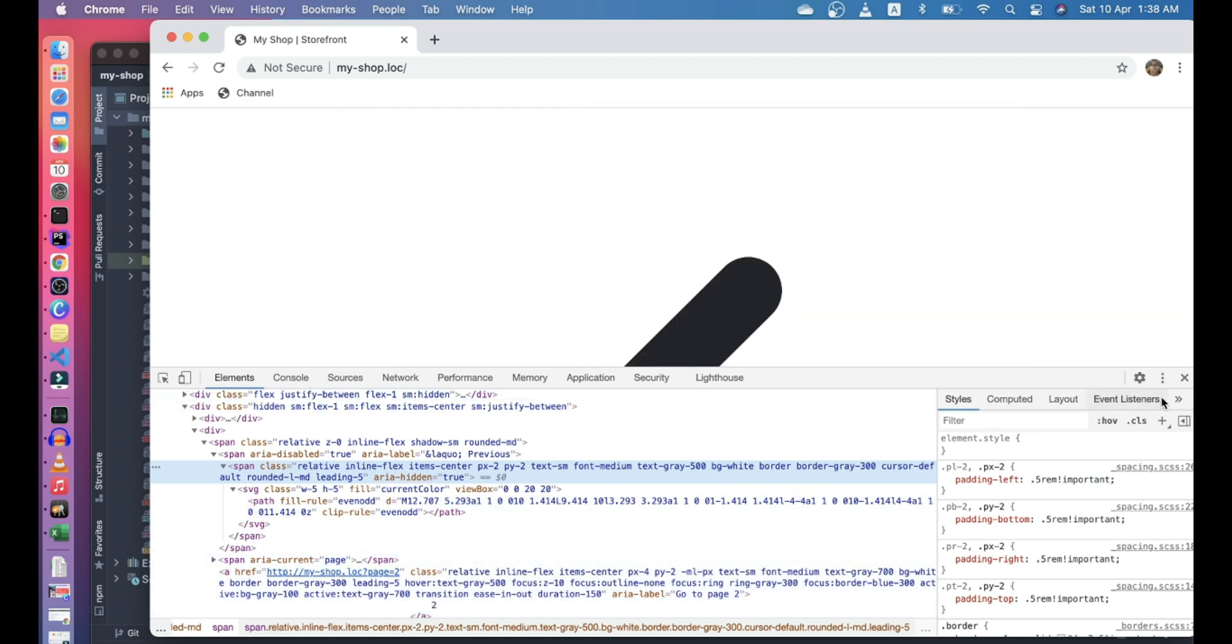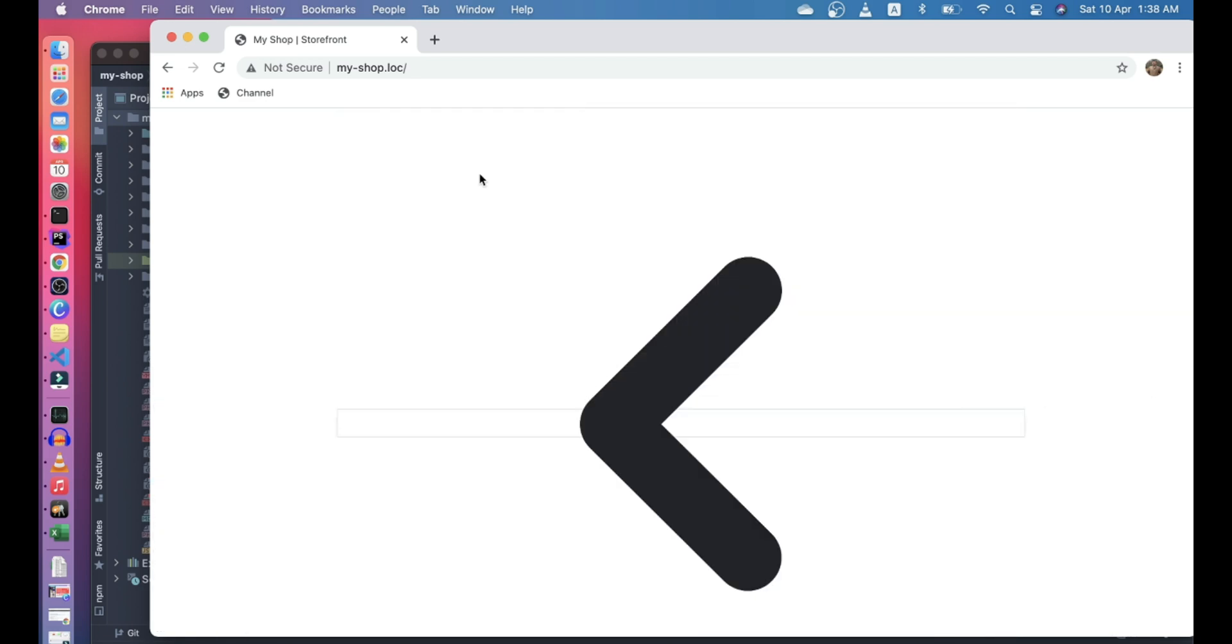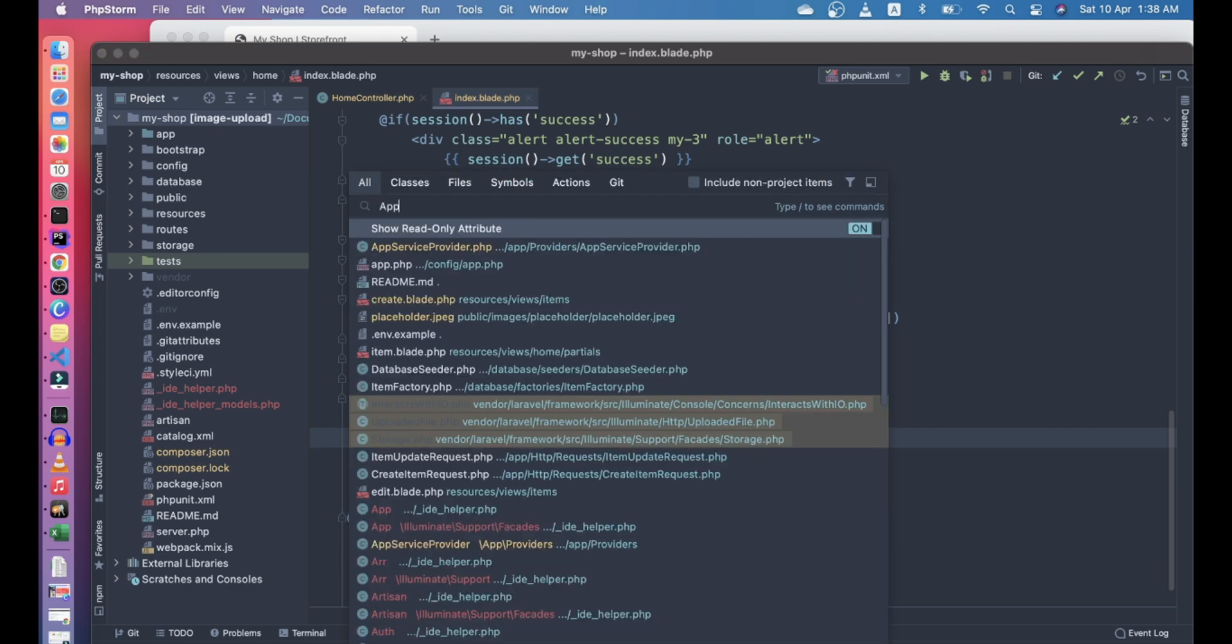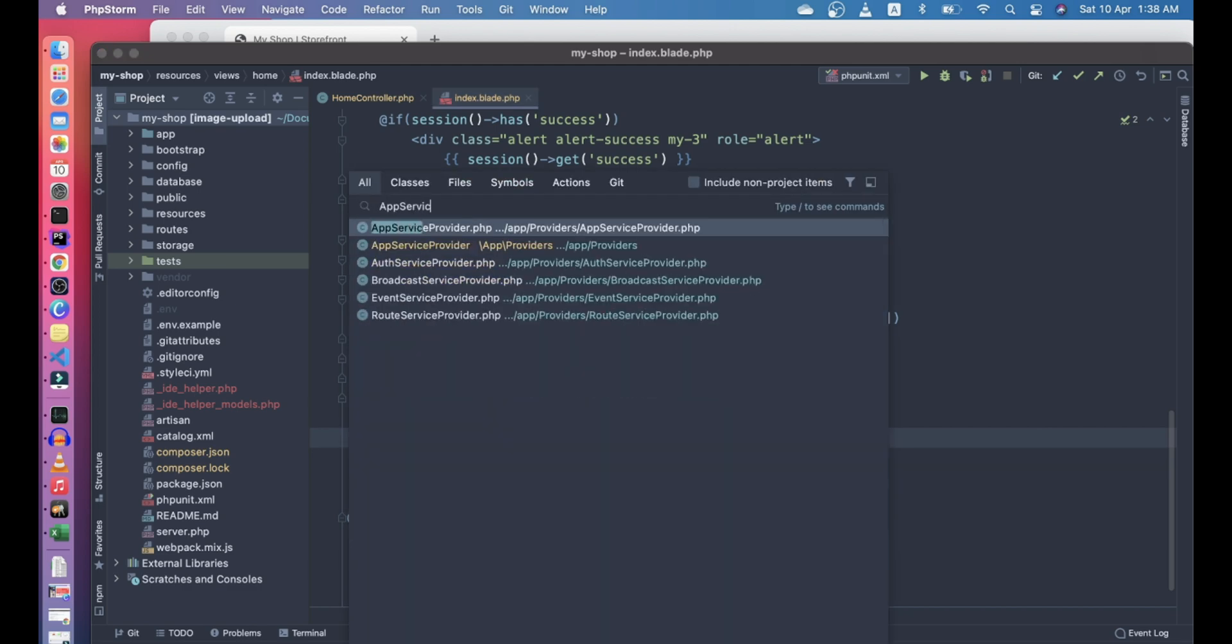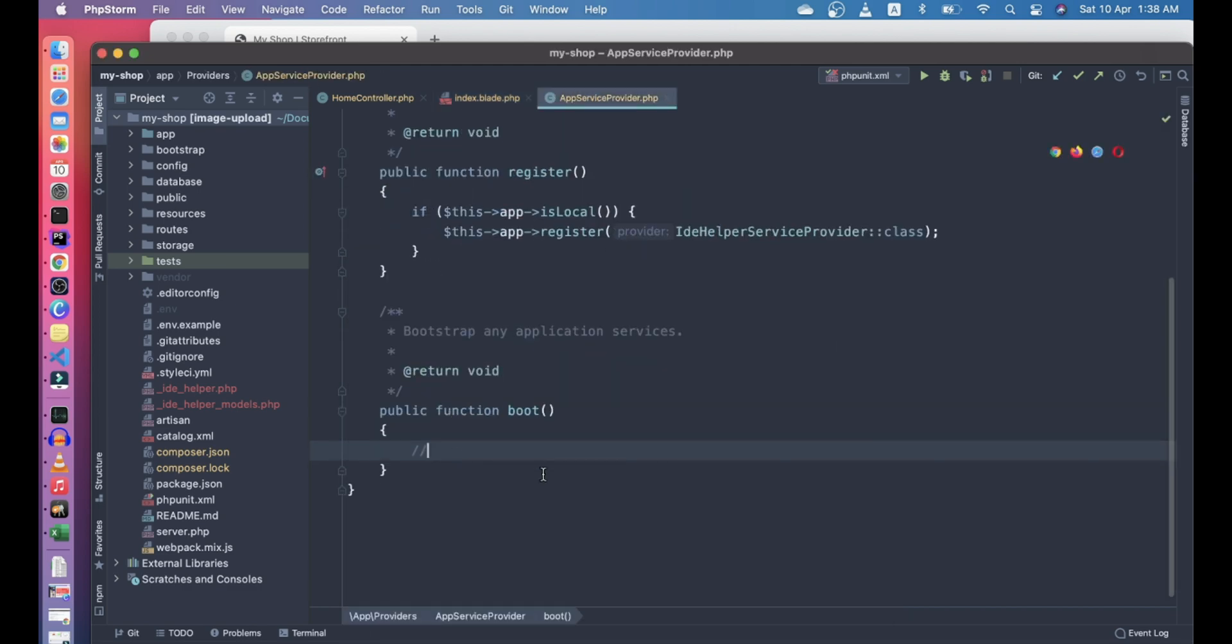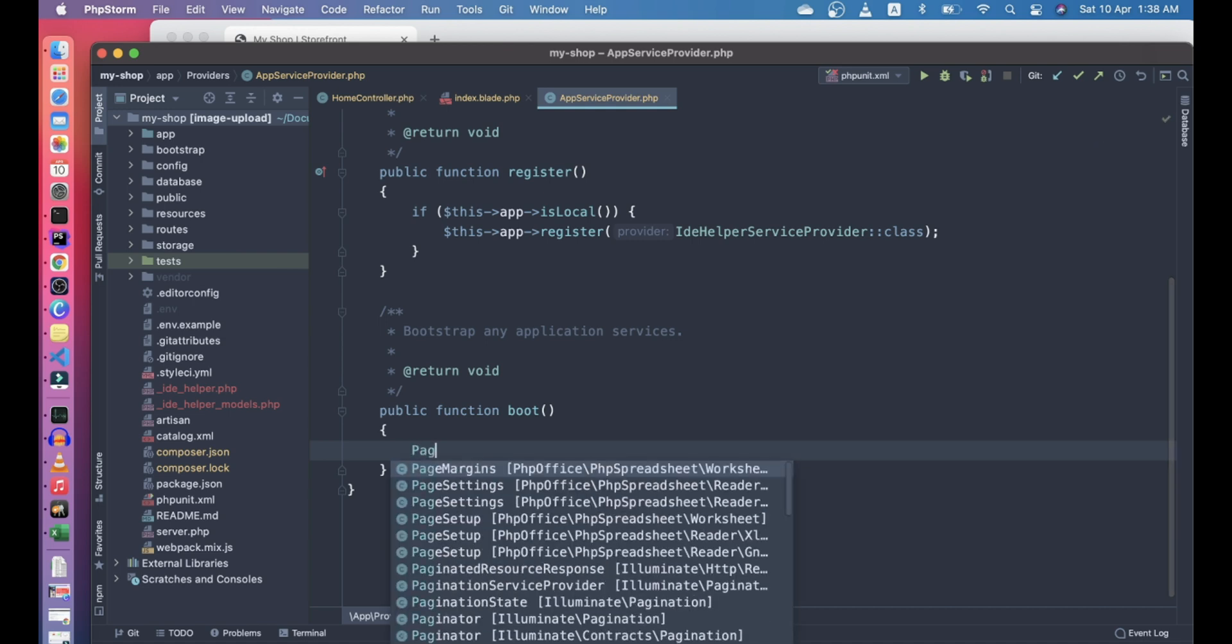To do that, you can go to app service provider, and in the boot method we can say paginator use bootstrap. Let's see what it does.